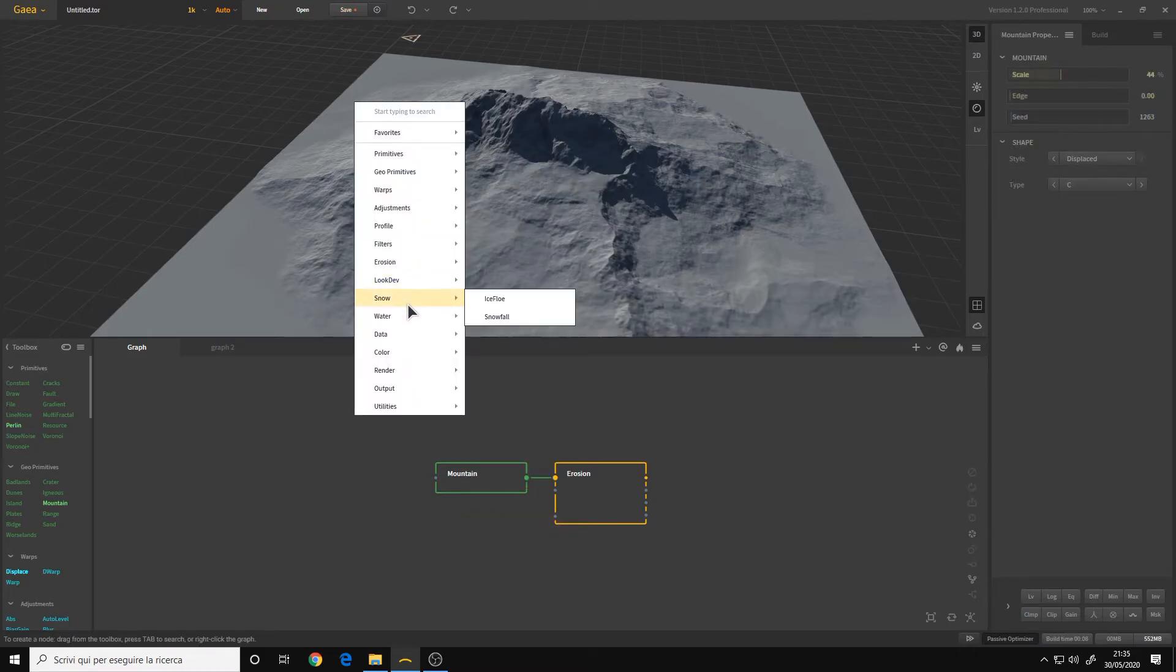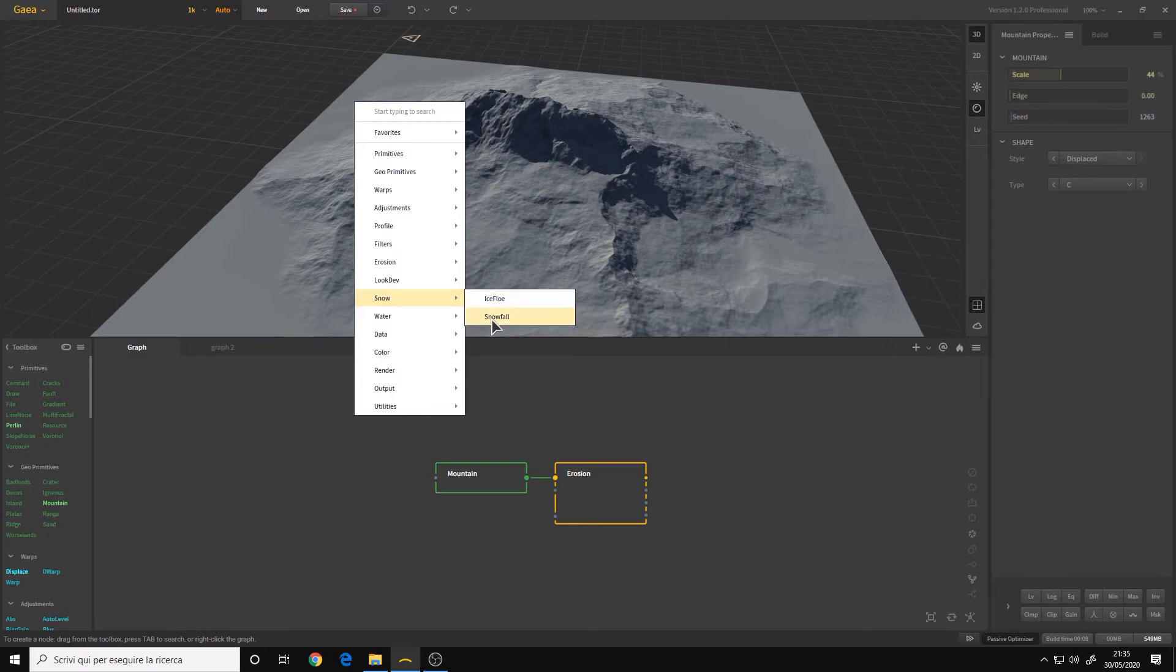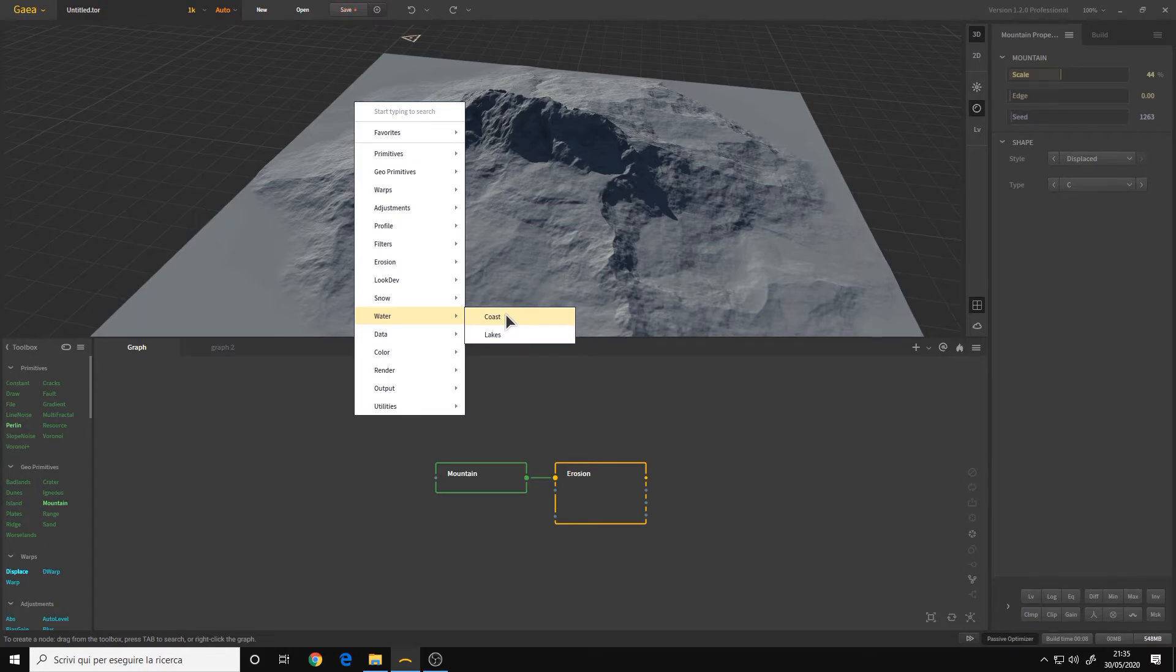Then we have the snow category, for creating snow on top of your terrain, as well as ice. Snowfall node is the old snow node, but now it's called snowfall. Then we have the water category, for creating lakes or coasts, beaches.